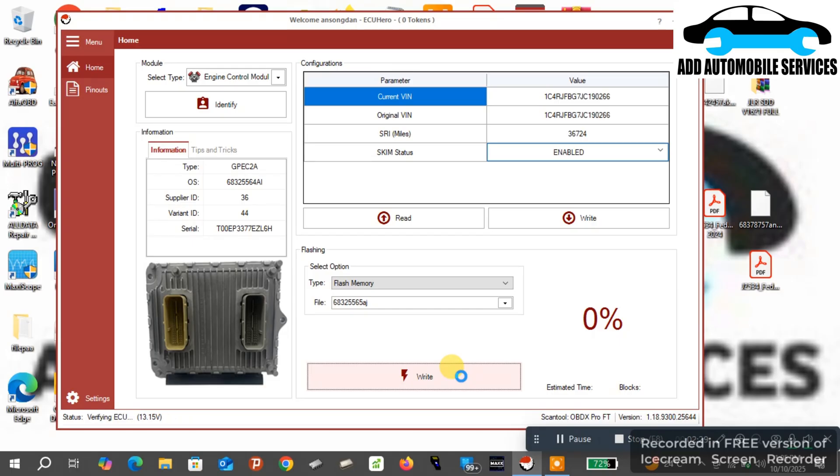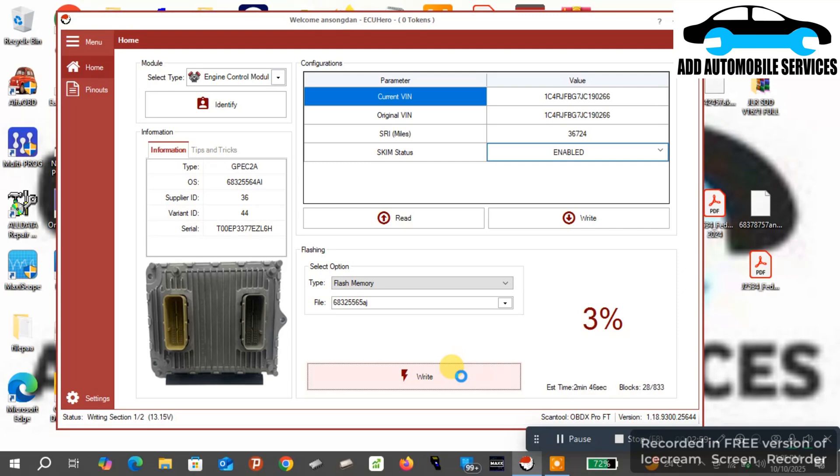Pay attention to my battery voltage. If my battery voltage changes, there's nothing going to work. But if my battery voltage is at 13 now, then that means I'll be able to write it. If you can see now that my battery voltage is at 13, I'm able to write the flash data onto the ECU.